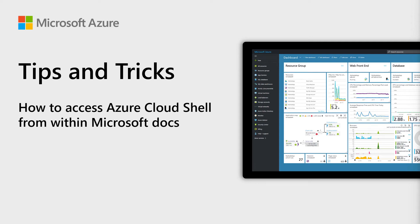Welcome to Azure Tips and Tricks. In this episode, we'll use the Azure Cloud Shell in an article on Microsoft Docs.